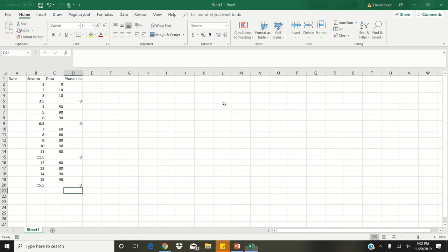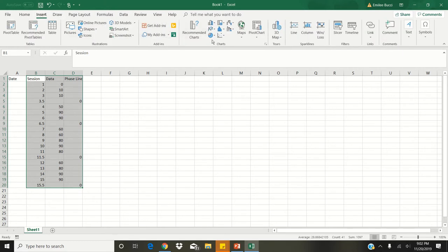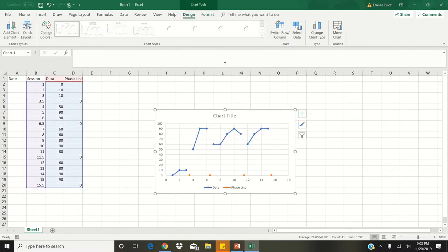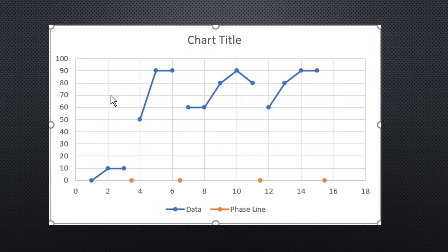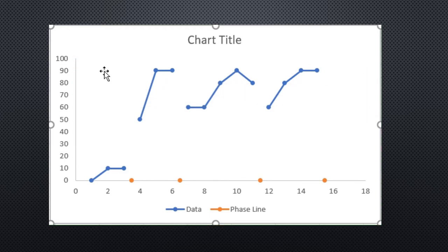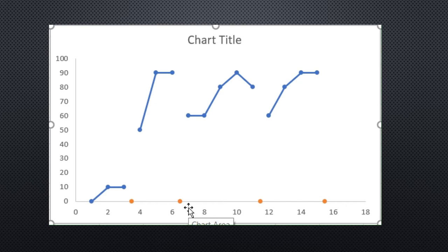Now that we have all of our data in, we'll be inserting a graph. Take your mouse and drag it over the data, starting with session all the way to our last zero under phase line to highlight everything we want in our graph. Next, click on insert and scroll over to insert scatter XY or bubble chart, then click on scatter with straight lines and markers. Click on the vertical grid lines and hit delete on your keyboard, then do the same for the horizontal grid lines. Finally, click on the legend where it says data and phase line and hit delete.